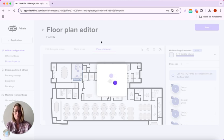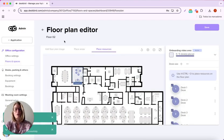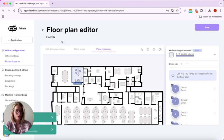I save, and voila! Your floor plans are done! How easy it was!